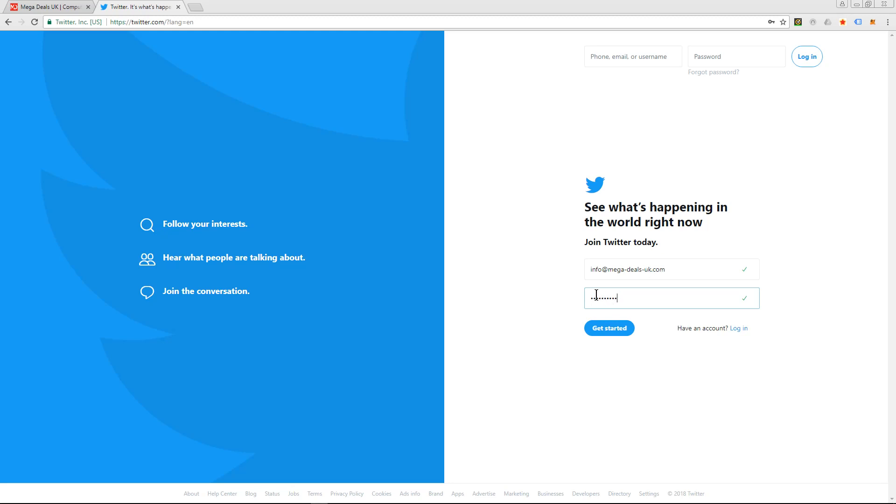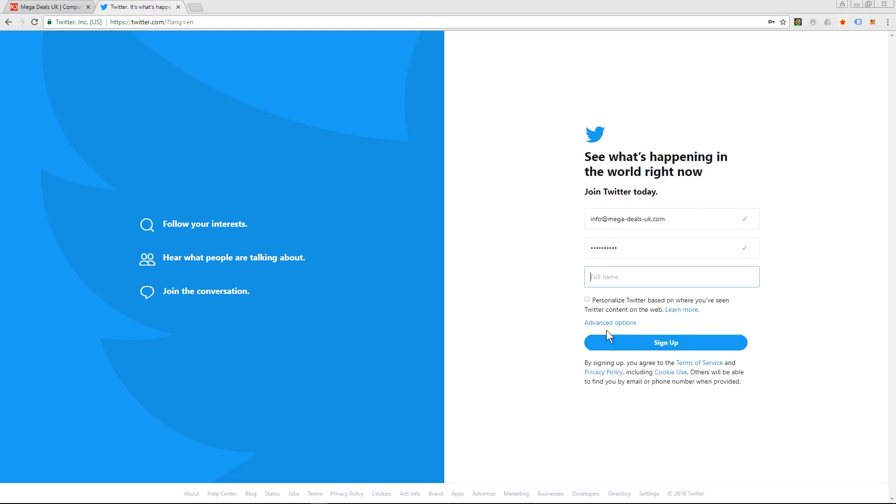Join Twitter today - so put in your email address and put in your password and click get started. Now it's asking for a name, so you can put in your real name if you want to or you can put in your business name.